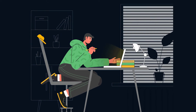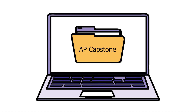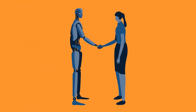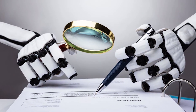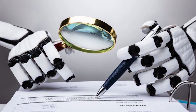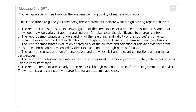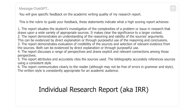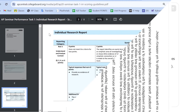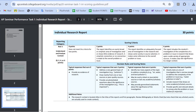AI tools can be helpful at every stage of the research process. Once you've finished writing the first draft of your report, you can also use ChatGPT as a virtual peer review partner to give you feedback. To generate effective feedback, the prompt is quite important. Your prompt should start like this: 'You will give specific feedback on the academic writing quality of my research report. This is the rubric to guide your feedback. These statements indicate what a high-scoring report achieves.' Next, you need to copy-paste the rubric for whichever essay you are writing. In this case, I've copied the Independent Research Report (IRR) rubric from AP Seminar. You can find all of the rubrics online — just copy-paste the information for a high-scoring report for each row. For the IRR, there are six rows.